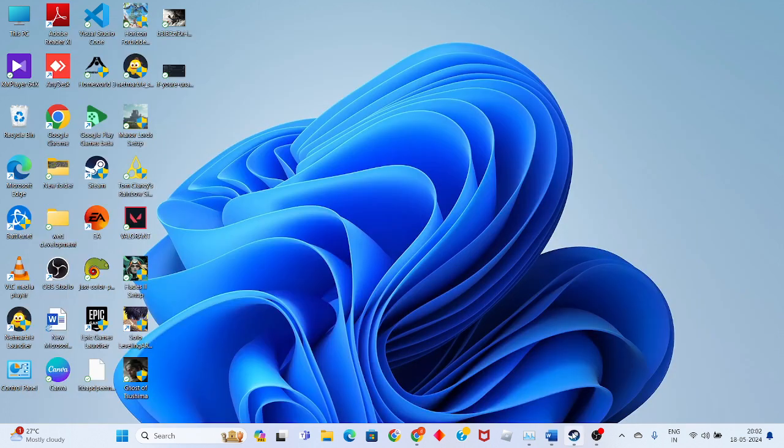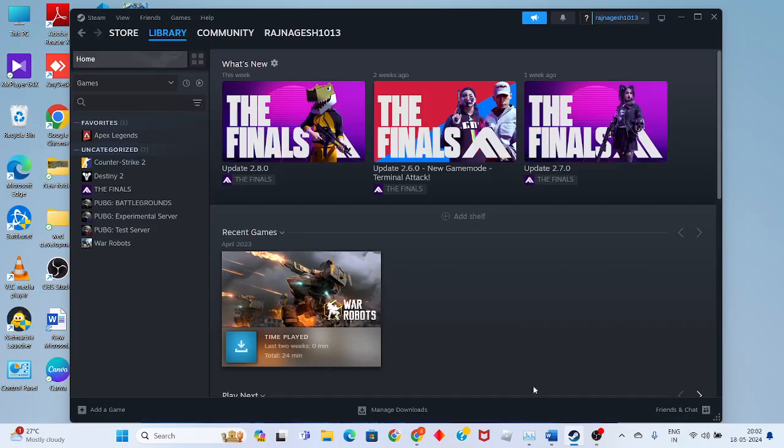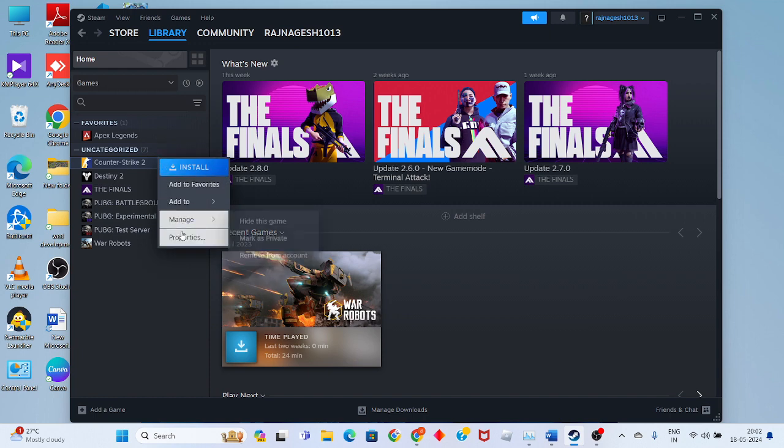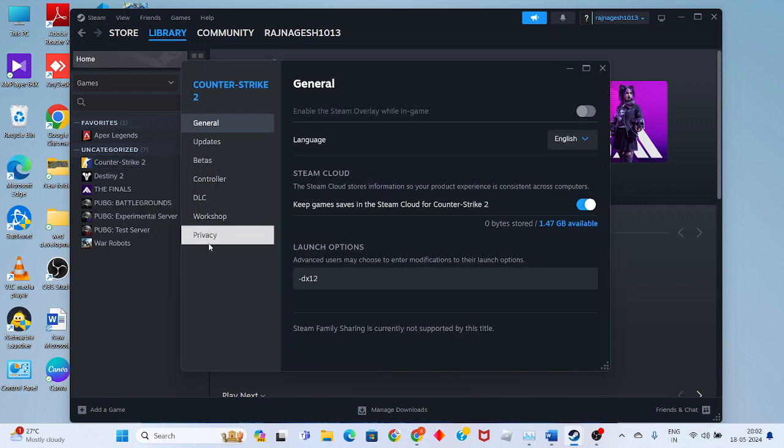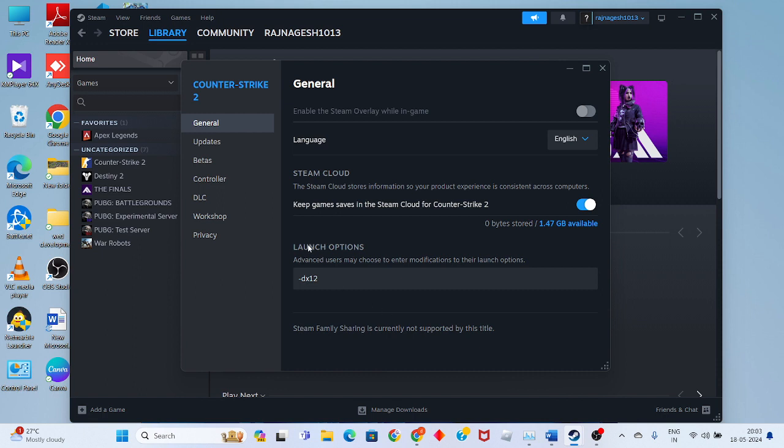Open Steam and start the game. For example, I will start Ghost of Tsushima. Click to see the general option.